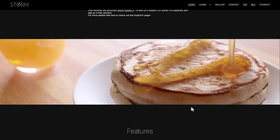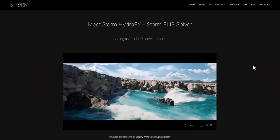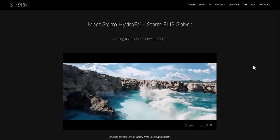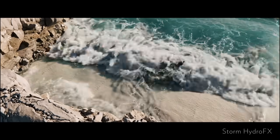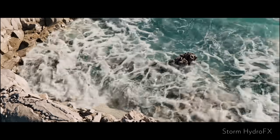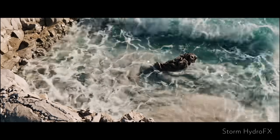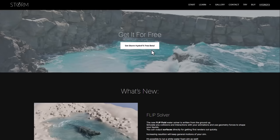They've just announced Hydro FX. Hydro FX is a simplified standalone version of Storm which uses the FLIP solver to allow you to create fluid simulations easily. Right now you can simply get this for free. I'm going to put a link in the description that will bring you right to where you can download this.